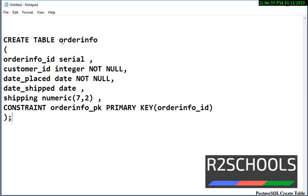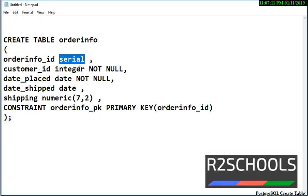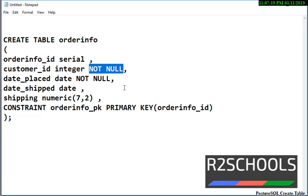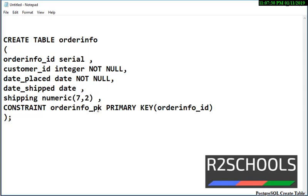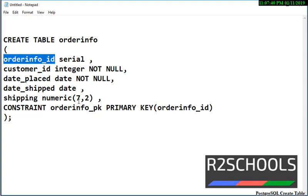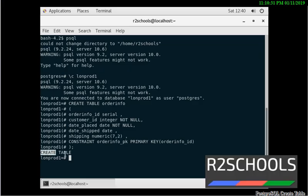Now we are going to create table order_info. See, CREATE TABLE and name of the table — this is the column and this is the data type, name data type, and this is the constraint NOT NULL, which means it won't allow null values in these two columns. Here, the data type is numeric and this is the constraint we are going to apply on the column name order_info_id. I will keep this SQL query in the video description. Observe the output here: CREATE TABLE, which means the table has been created successfully.